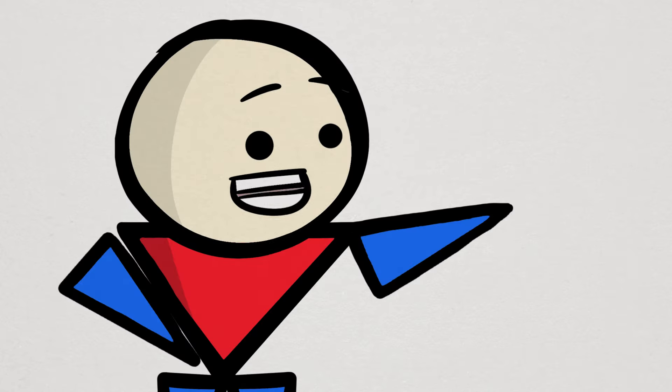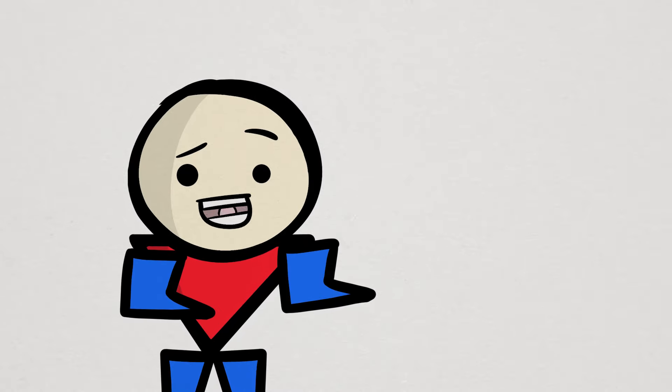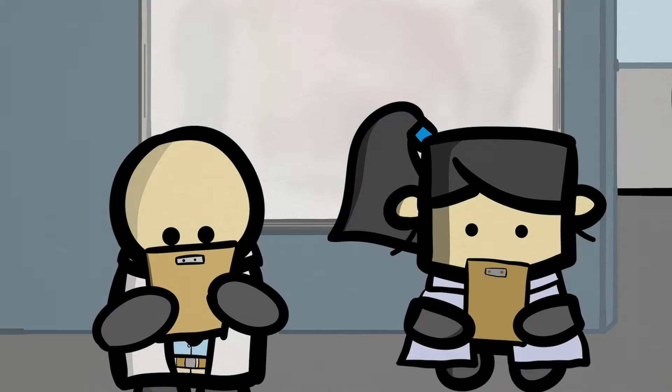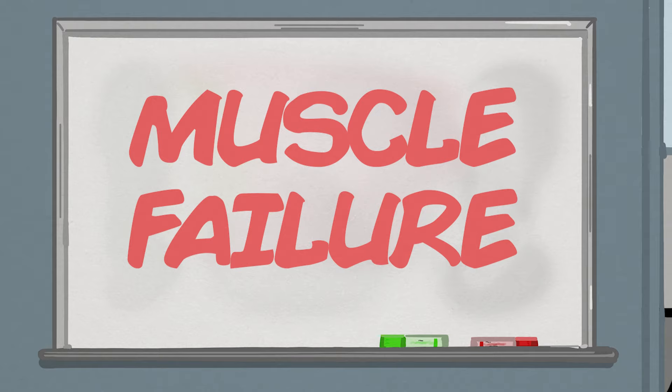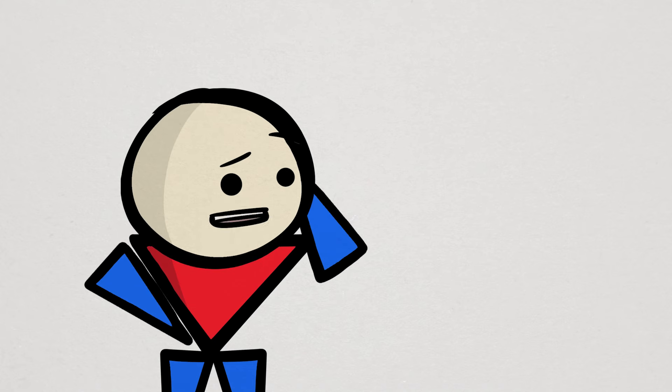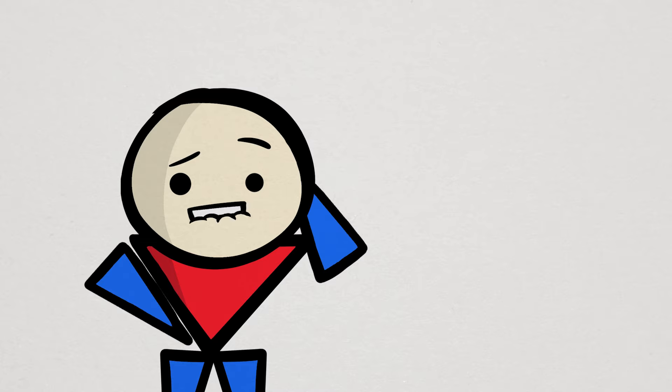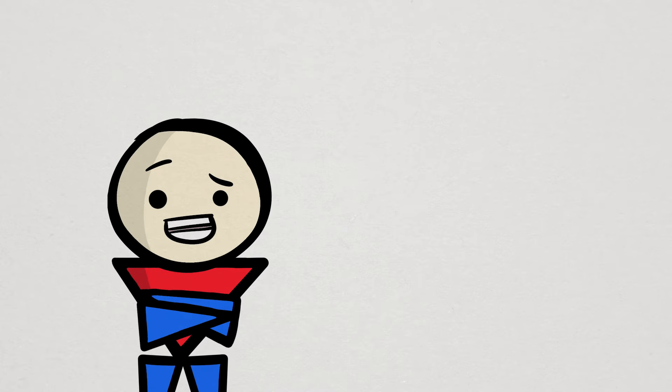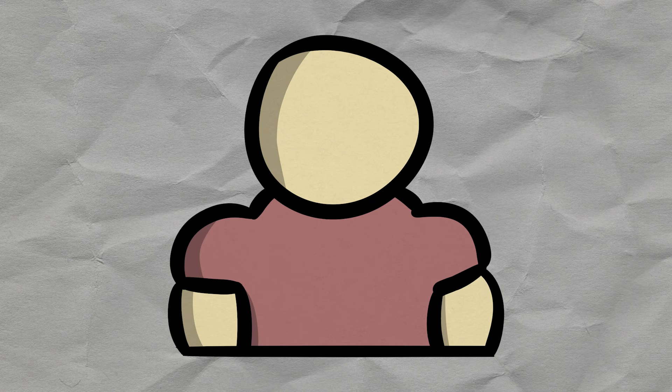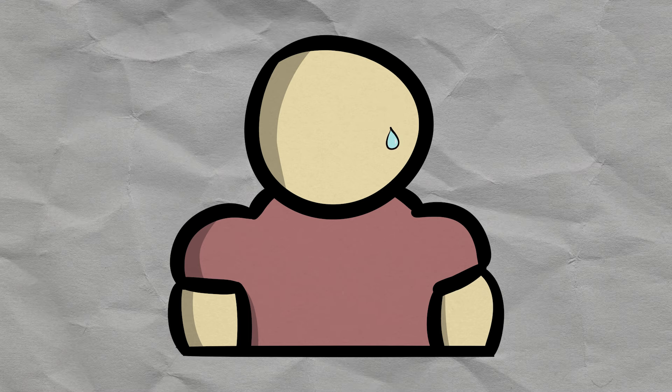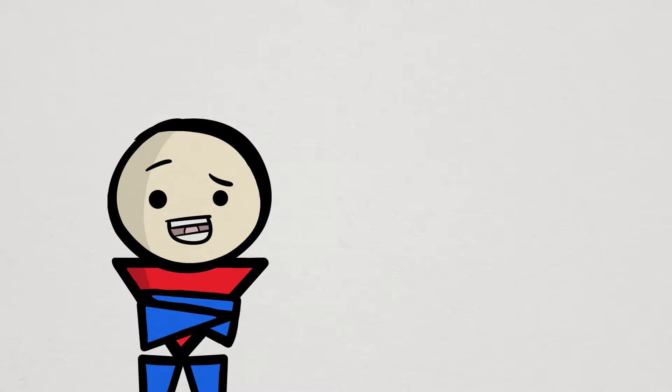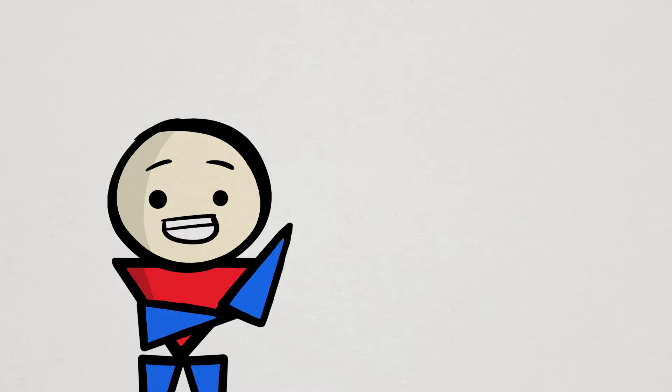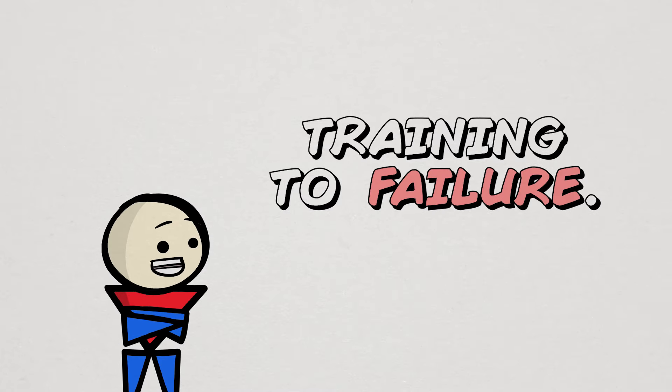The other training tip, interestingly, is to not really even bother with rep ranges, but more so your effort. If we look at the scientific literature, an important factor for muscle growth is taking your sets close to muscular failure. Unfortunately, training close to failure is something people hardly ever do. And don't worry, it's not just you fellow beginners, but some research has shown that experienced lifters have this problem as well. The reason can be that people just don't want to train hard, but it's also likely that people just don't know what training to failure actually feels like.